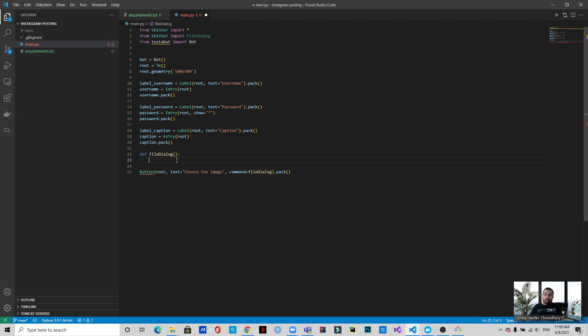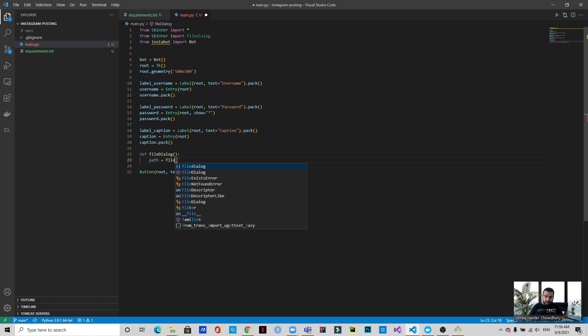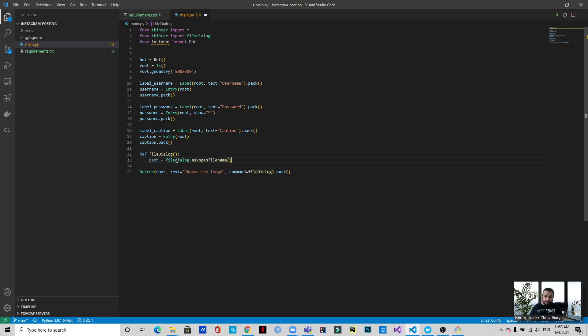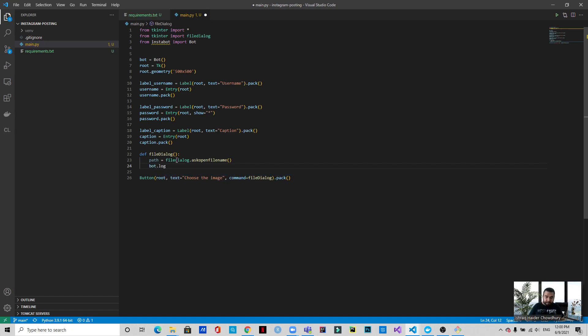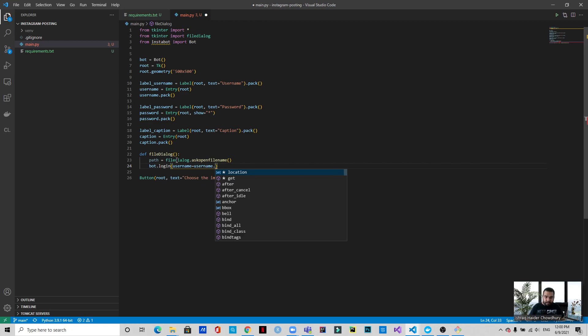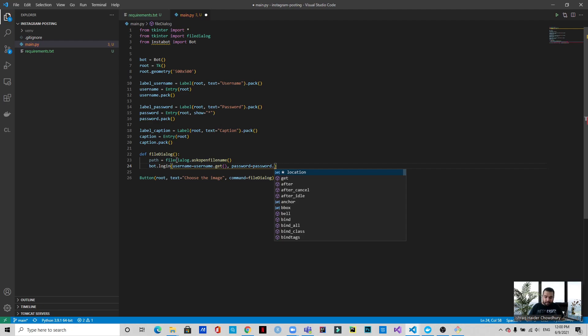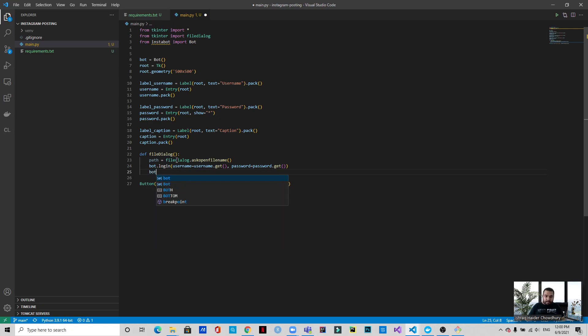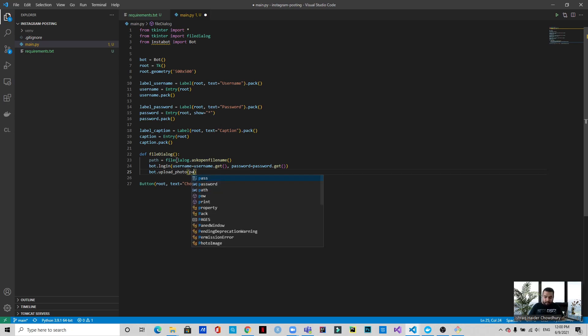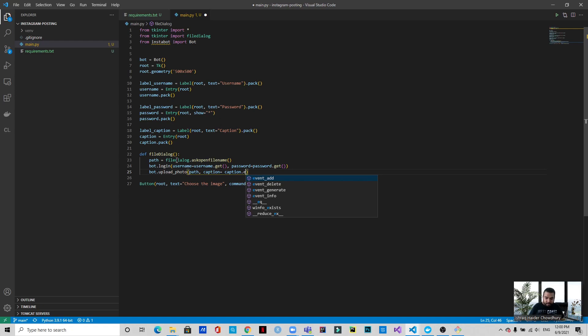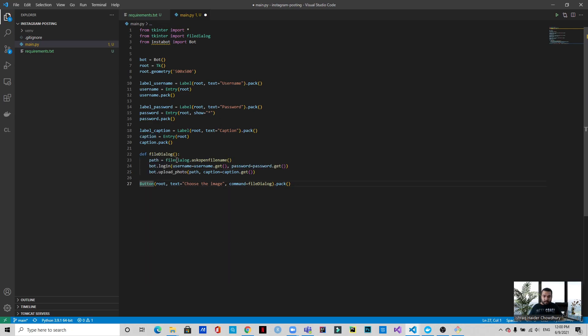This is the function. First of all, we will take the path of the image using filedialog.askopenfilename. Then let's login to the system: bot.login. We need the username and the username will be the username that we got from the GUI, so write username.get. Similarly, we will get the password which is also obtained from the GUI, so password.get. After that, we'll be uploading the photo: bot.upload_photo. We will be using the path that we obtained just two lines ago and the caption will be the caption that we obtained from the GUI again, so caption.get.